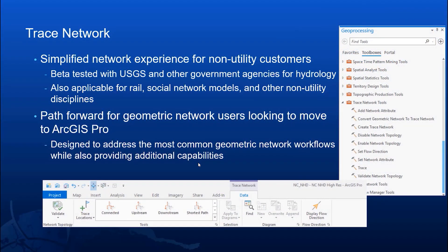So why did we create another network? The utility network has a lot of advanced modeling capabilities for utilities and the telecom industry. Some of our other users were looking for a path forward to ArcGIS Pro. These users were using the geometric network. So we needed to create a simplified network experience for non-utility users, such as hydro users like USGS, other government agencies, and rail potentially. These other industries needed a simpler path forward to ArcGIS Pro, so we created the trace network to address those needs.